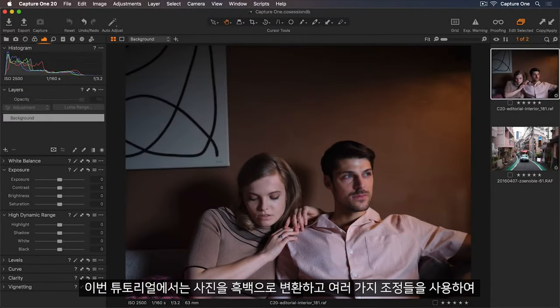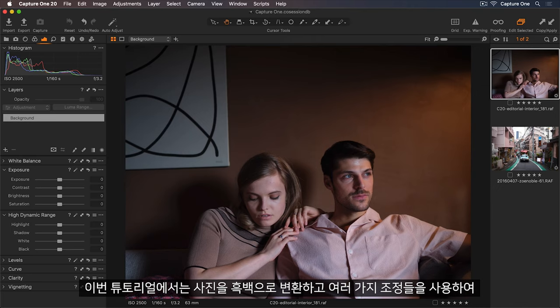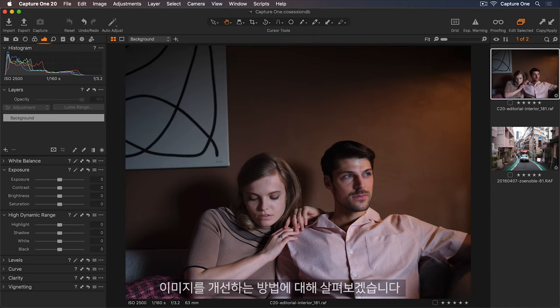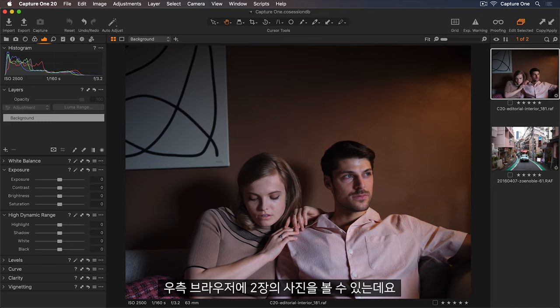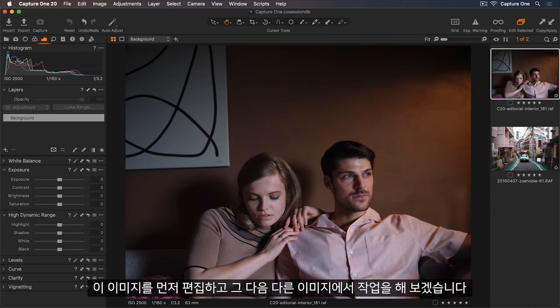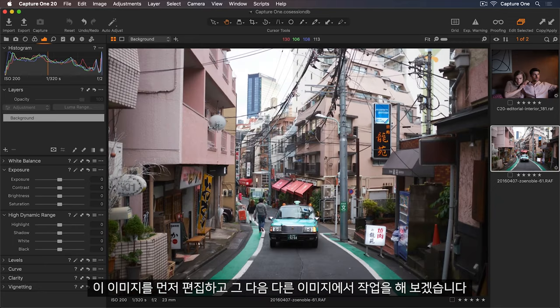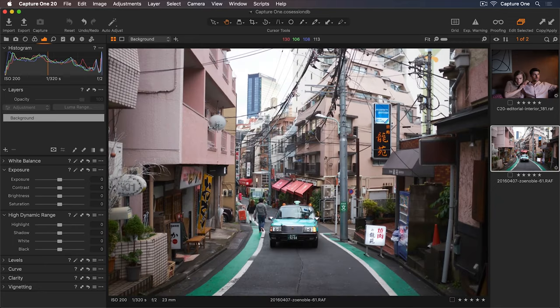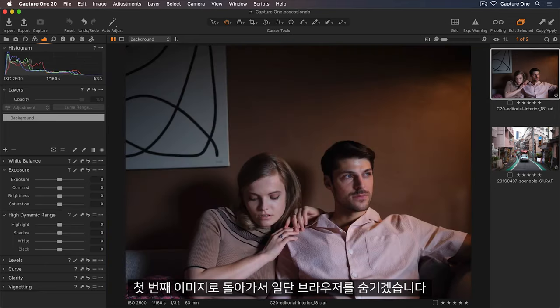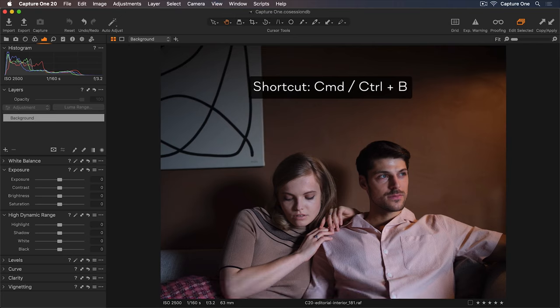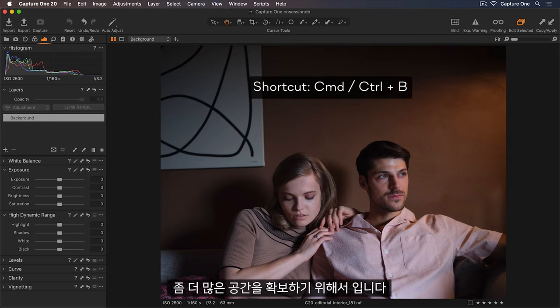In this tutorial, I'll show you how to convert photos into black and white and use different adjustments to enhance them. We can see the two photos in the browser on the right. I'll work on this image first and then move on to this one. Let's go back to the first image and I'll hide my browser so we have more space.